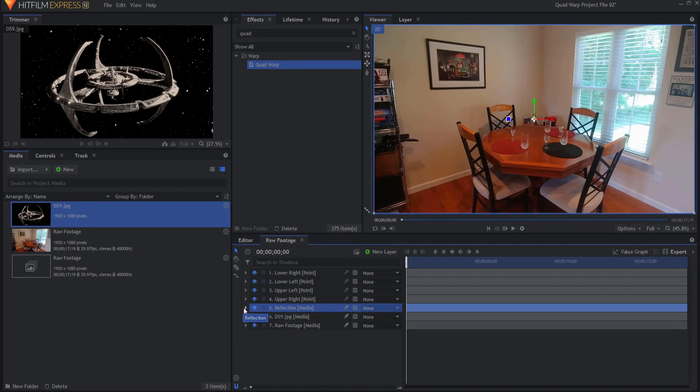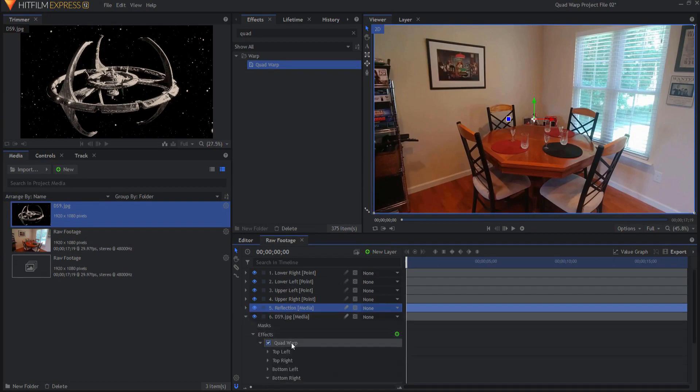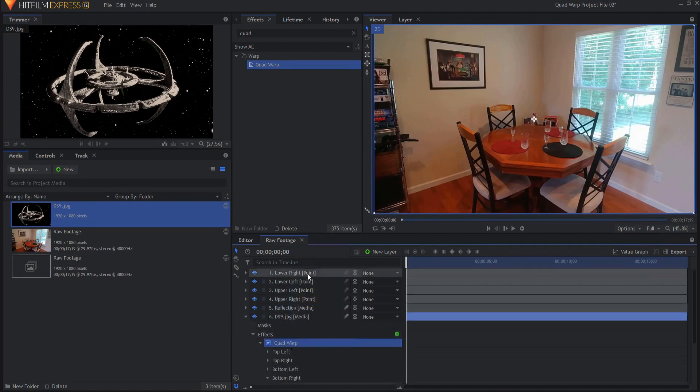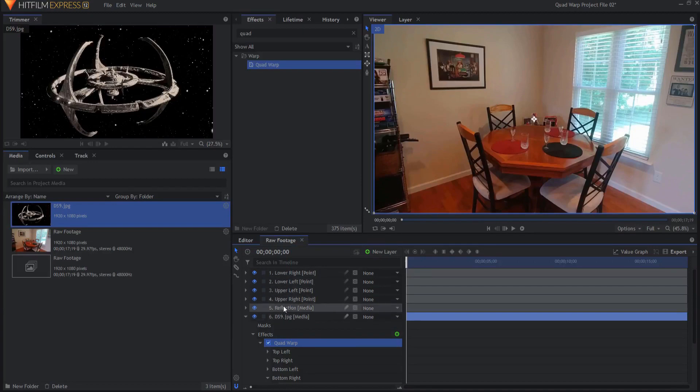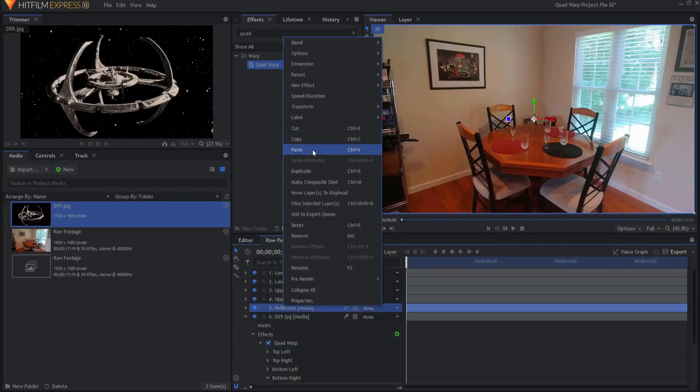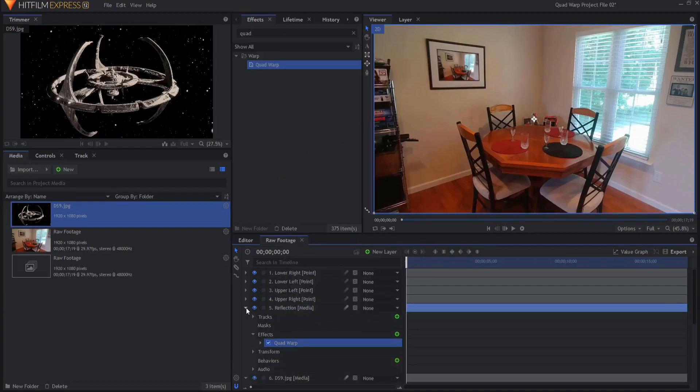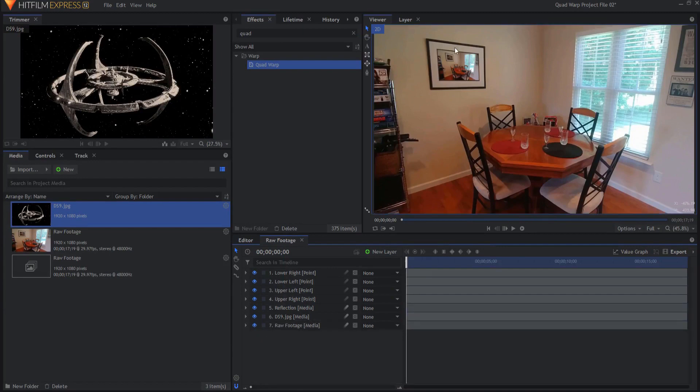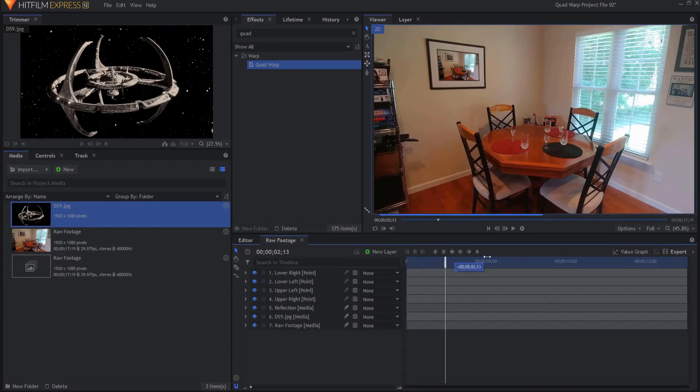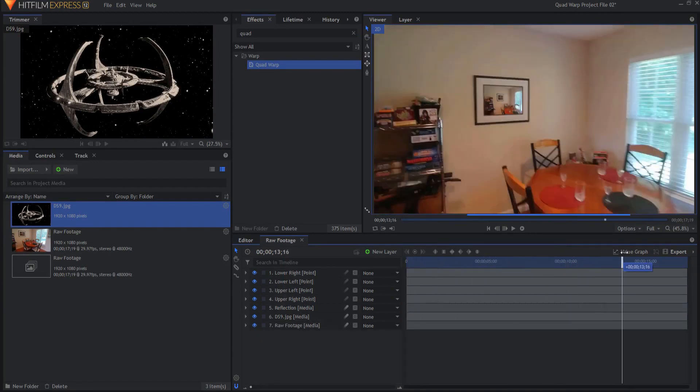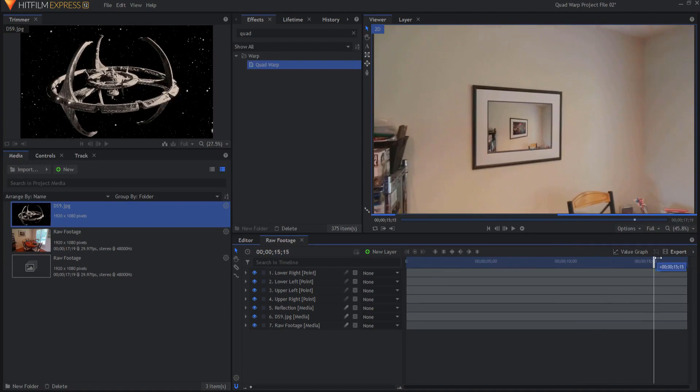But what I'm going to do is just grab this quad warp effect and copy it and paste it directly on to the reflection. So now basically it looks like it is, you know, it's actually the same video on there.